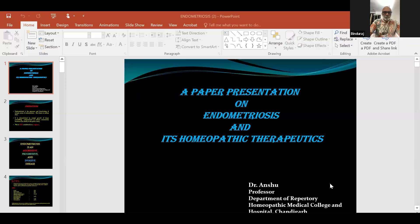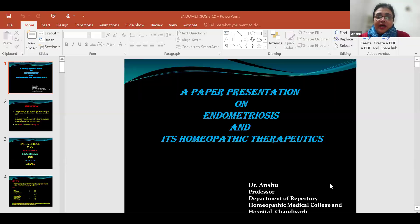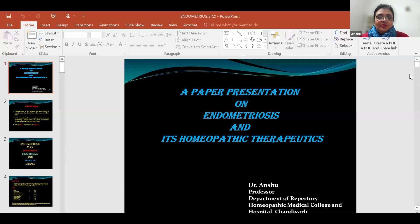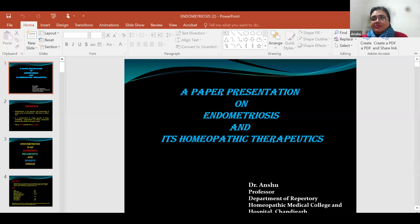Good evening everybody. Thank you for the invitation. Today's topic is a paper presentation on endometriosis and its homeopathic therapeutics. It's a very common problem in females, particularly young females who often don't know whether they are suffering from endometriosis or not. It is a silent problem.